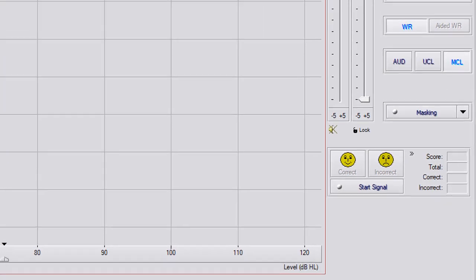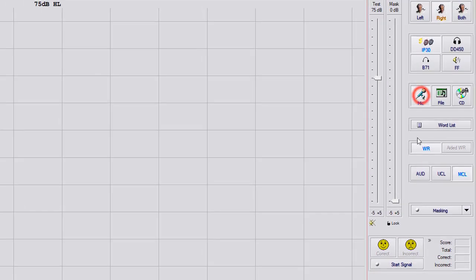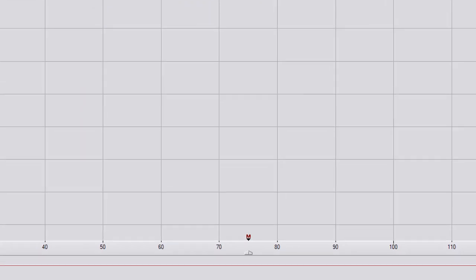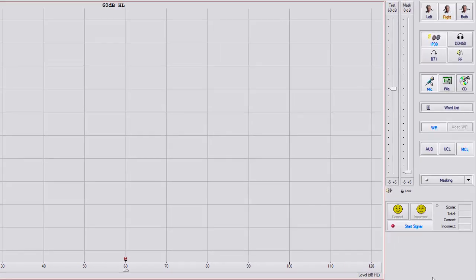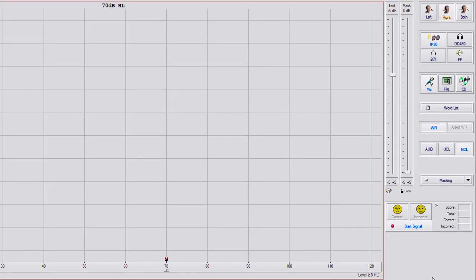Or what most providers do is they'll go to microphone and they'll hit start signal and they'll say, okay, Mr. Smith, let me know when my voice is most comfortable for you. And if you can see at the bottom of the screen, there is a red M that has popped up now when I'm changing the dB level. So you can have them raise their hand or just say, okay, that's most comfortable for me in the right ear.